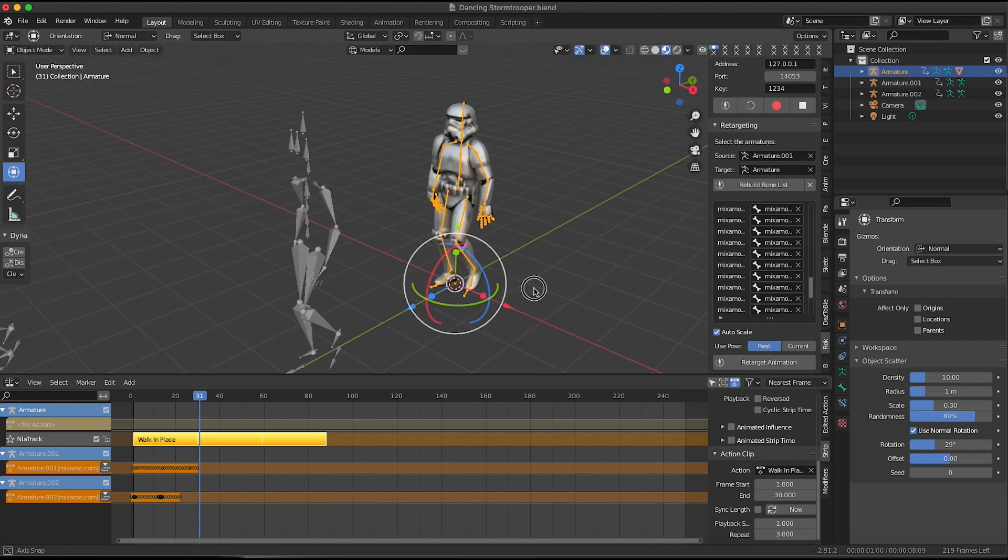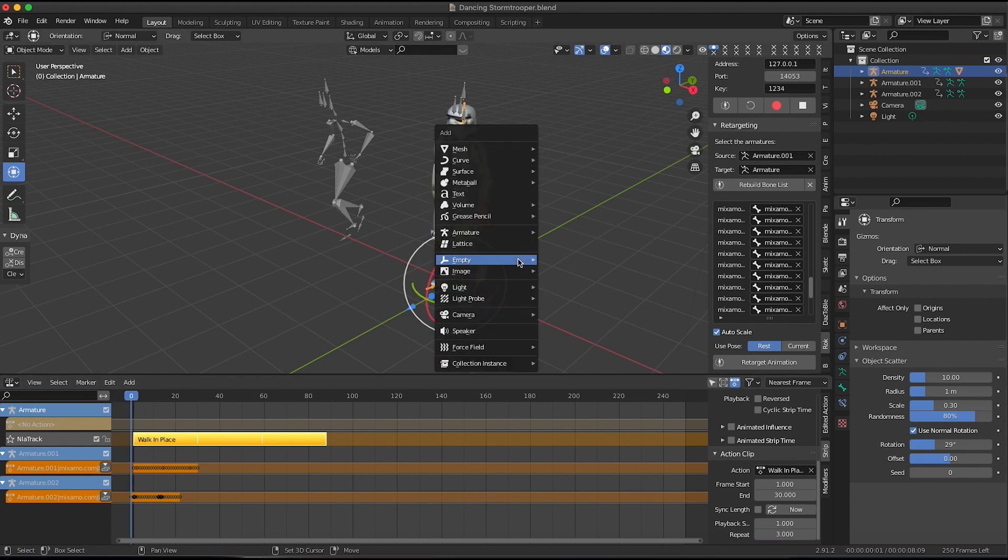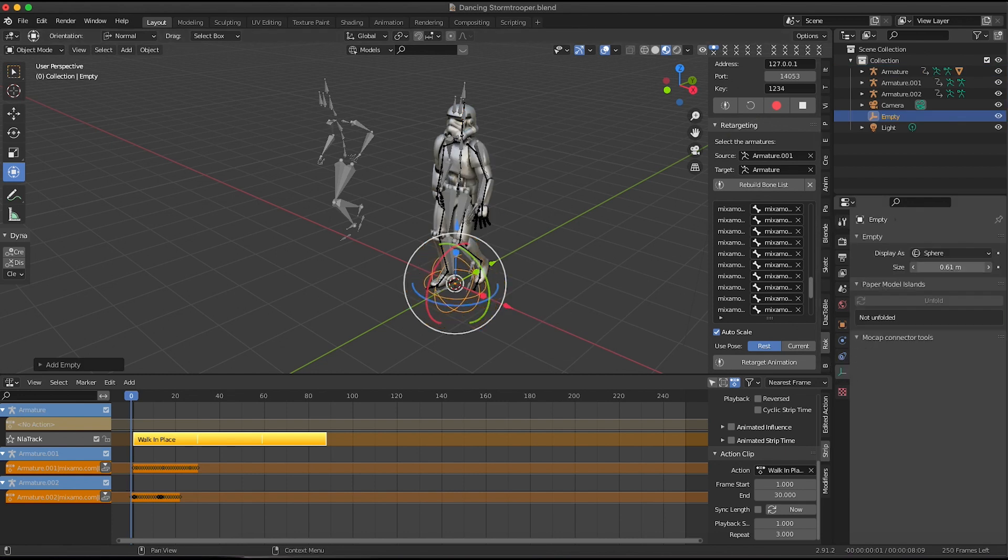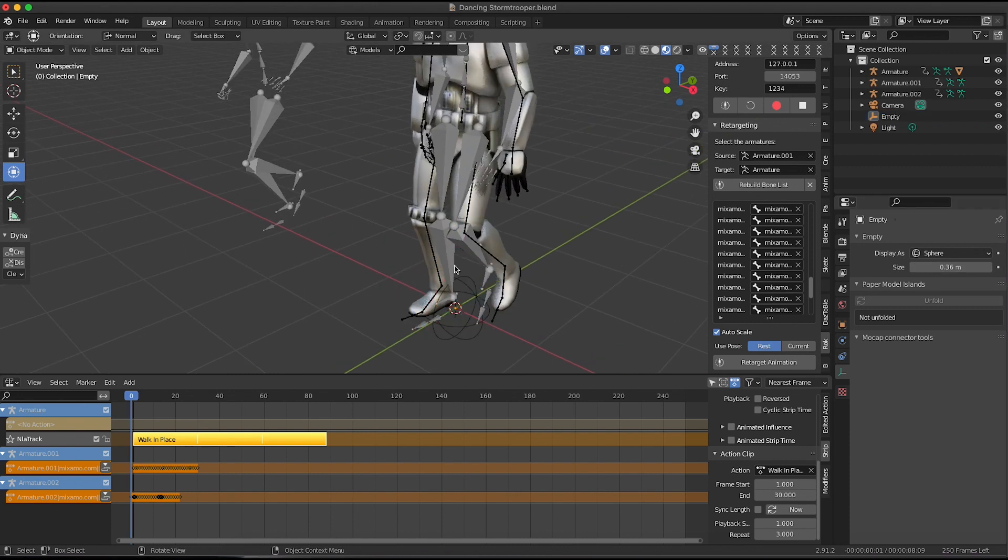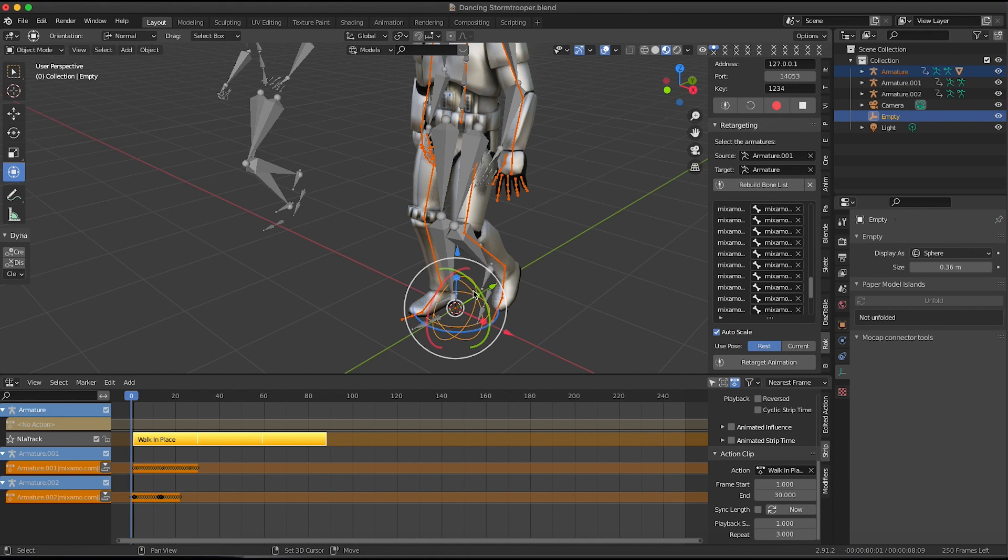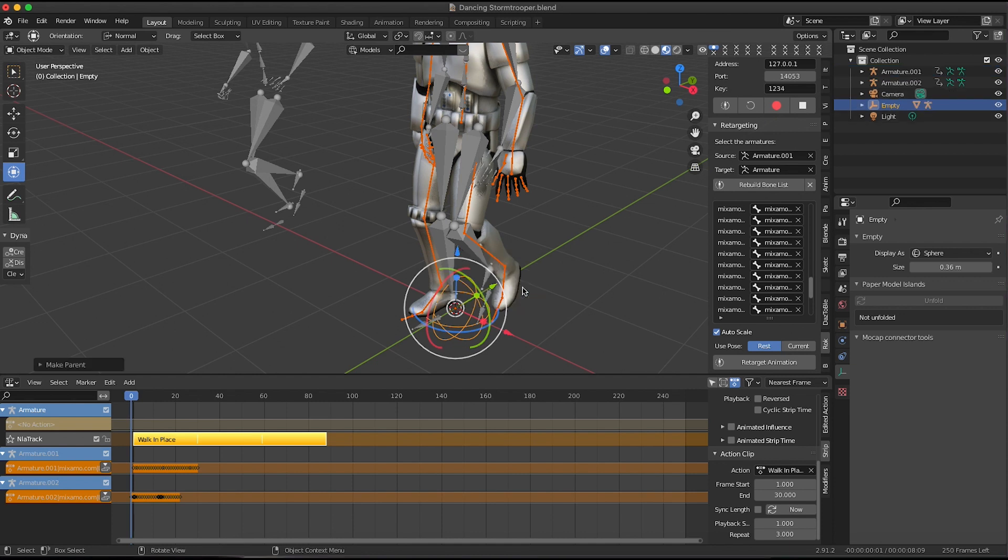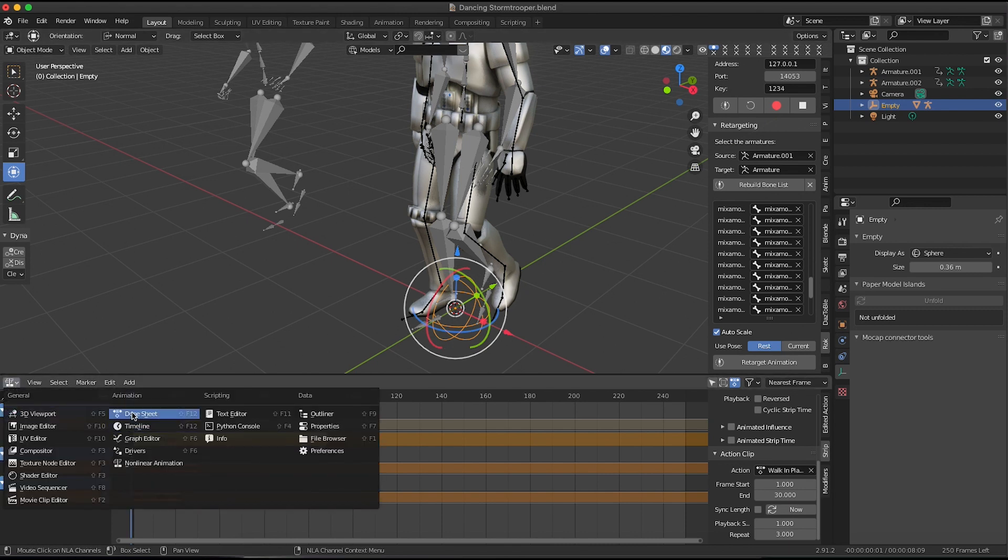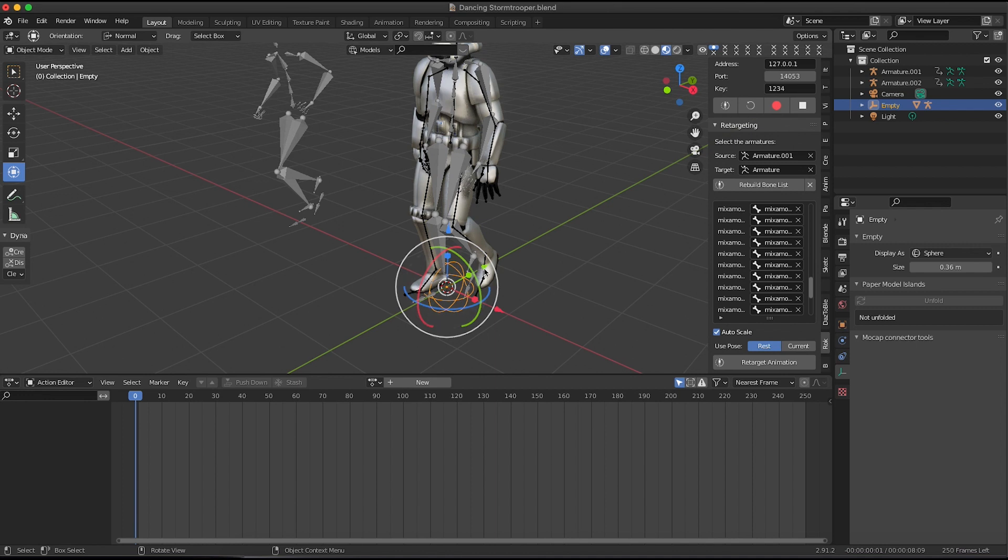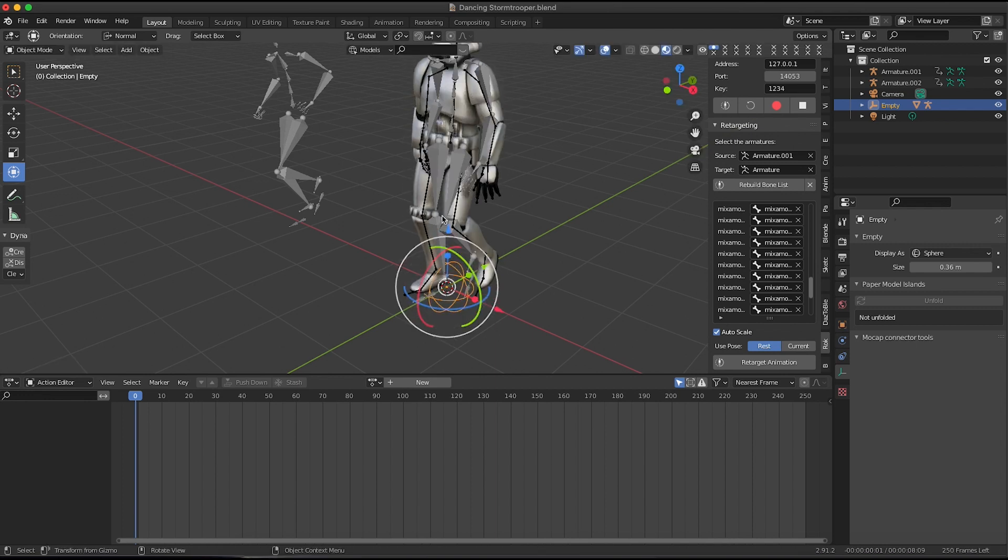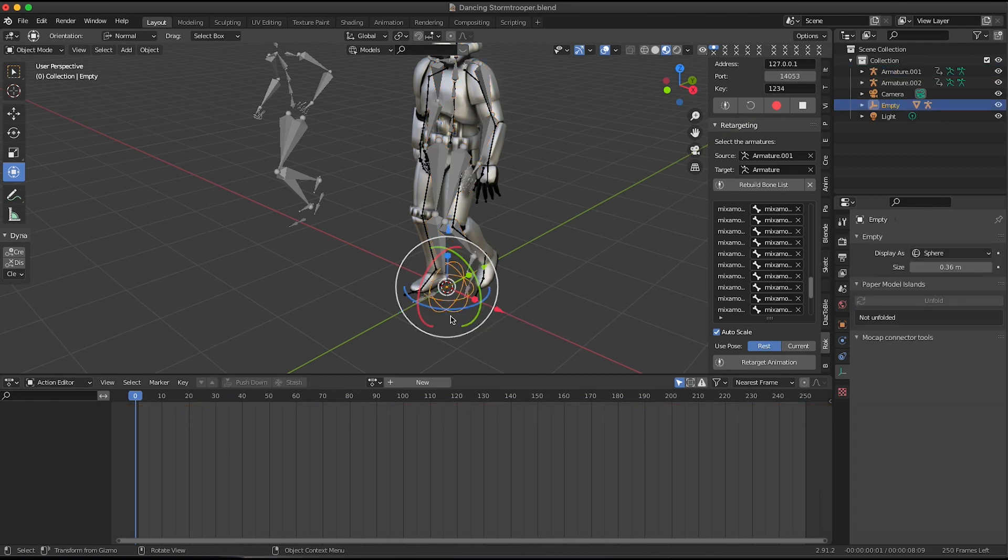So I'm going to go ahead and parent this guy. I'm going to go back to the beginning frame. I'm going to go ahead and shift A to add an empty. I'll make it a sphere so it's easy to see. Go to this empty tab and spin this down so it's easy to see. All right. And then I'm going to go ahead and select my armature, shift select that and control P to parent and keep the transform. Okay. So now let's go back to the dope sheet and we're going to match the movement of this empty object that he's parented to, to the movement, the forward movement of the original motion capture data.